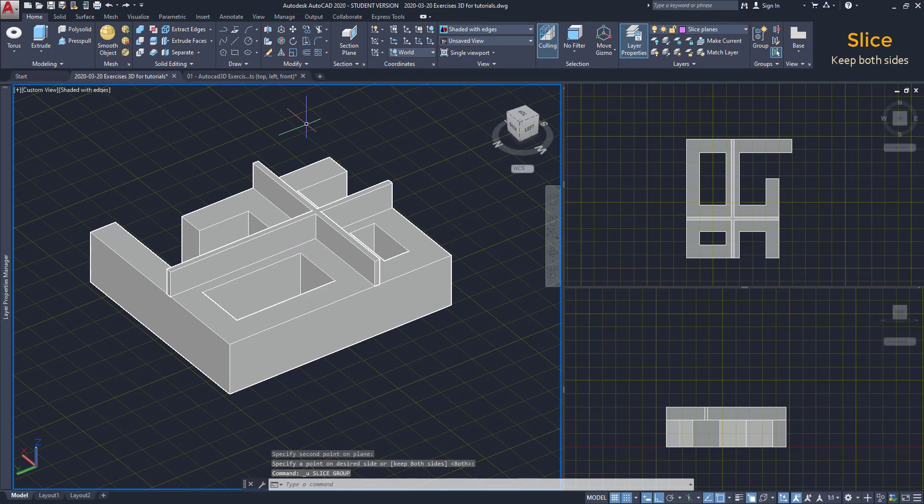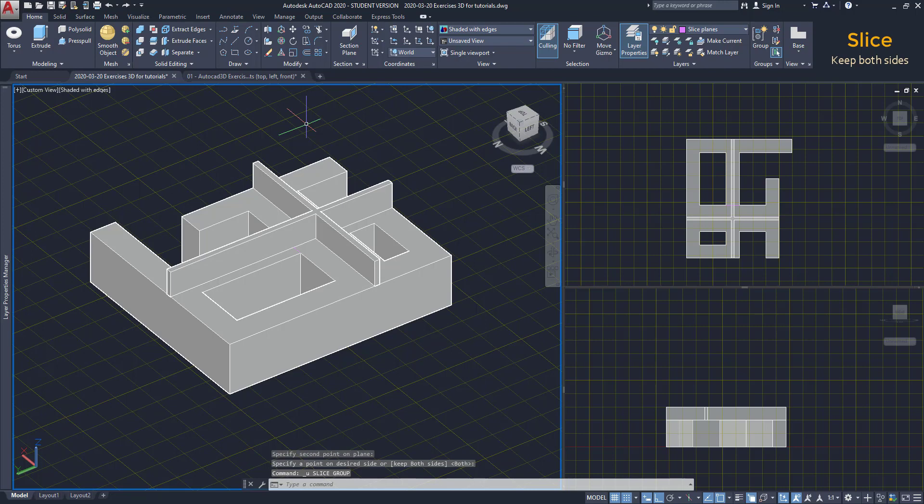Keep both sides. Sometimes we just want to divide the object in two, without erasing any side. That simple.